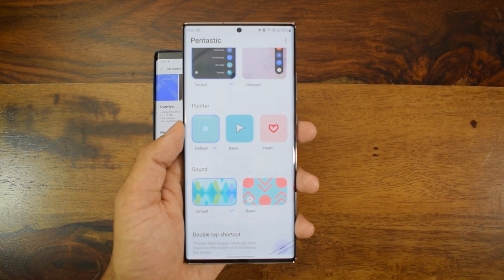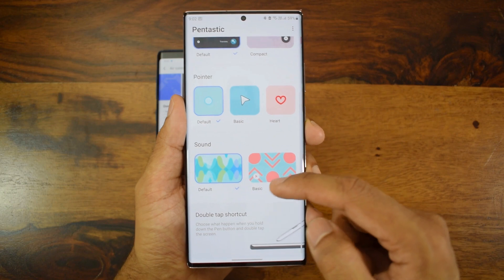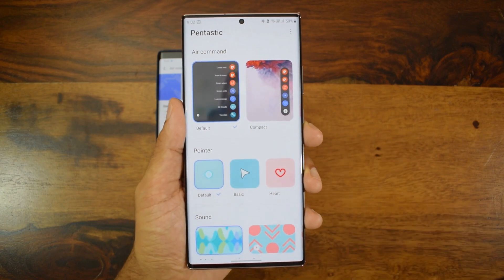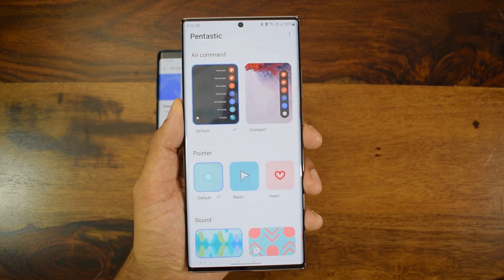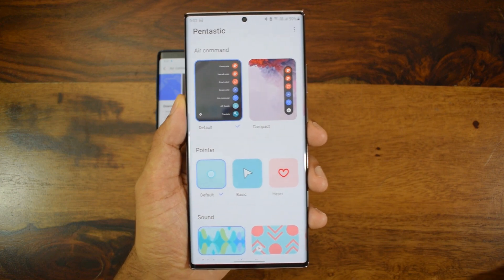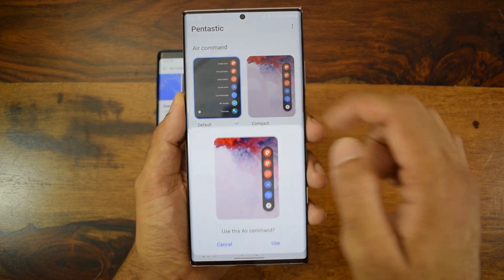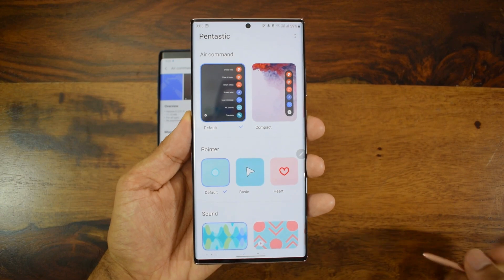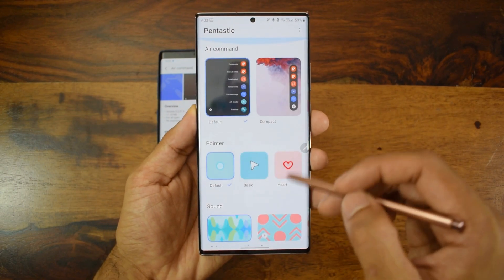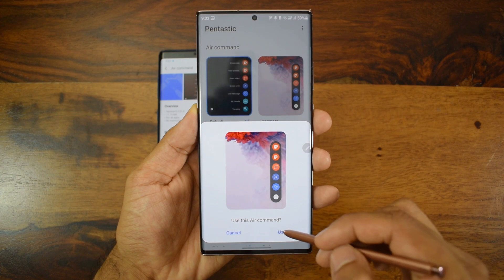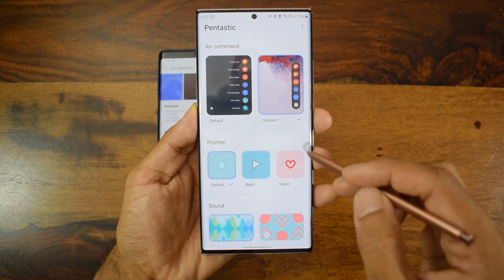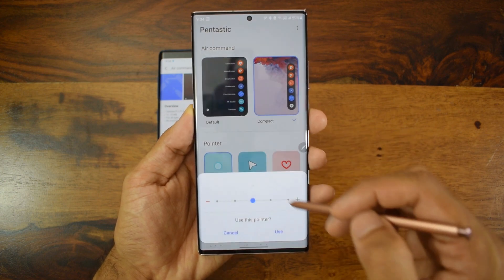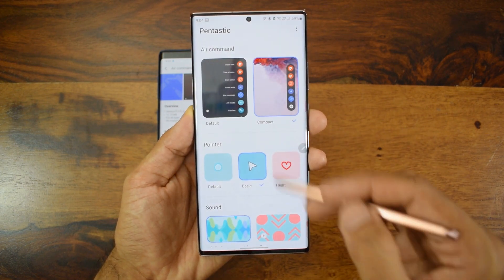We are going to get Pentastic application support for Galaxy Note 9 as well. Pentastic belongs to the Goodlock family and it's going to enhance the S Pen experience, adding more functionality. As you can see here, there is Air Command with a default view and a compact view, and we also have a pointer option — a default pointer along with basic and heart-shaped pointer options.